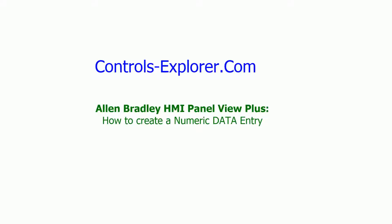Welcome to Controls Explorer. This video will show you how to create a numeric data entry display. That is the numeric display where you can enter data, for example, a motor speed reference.